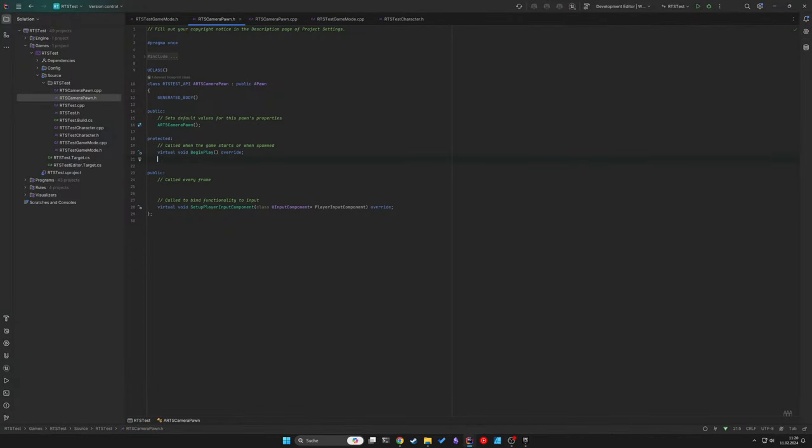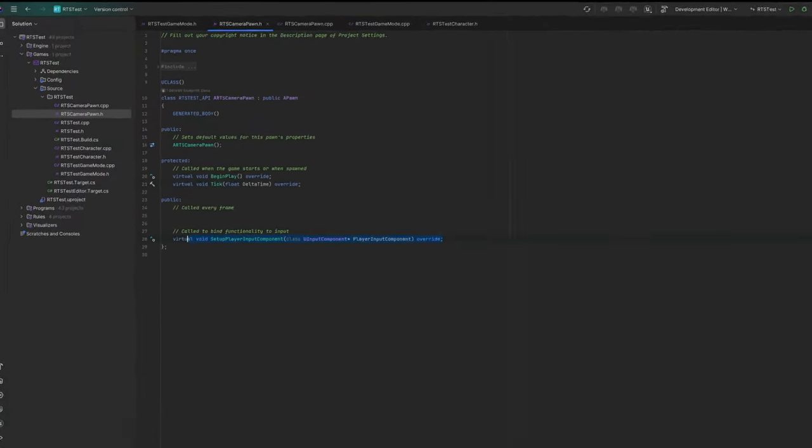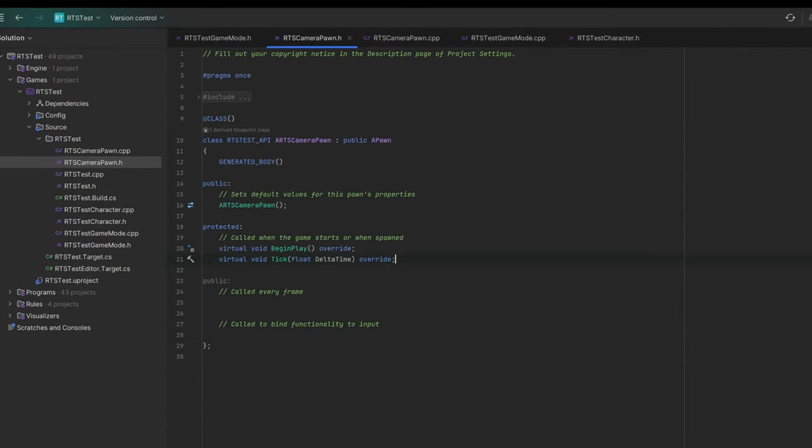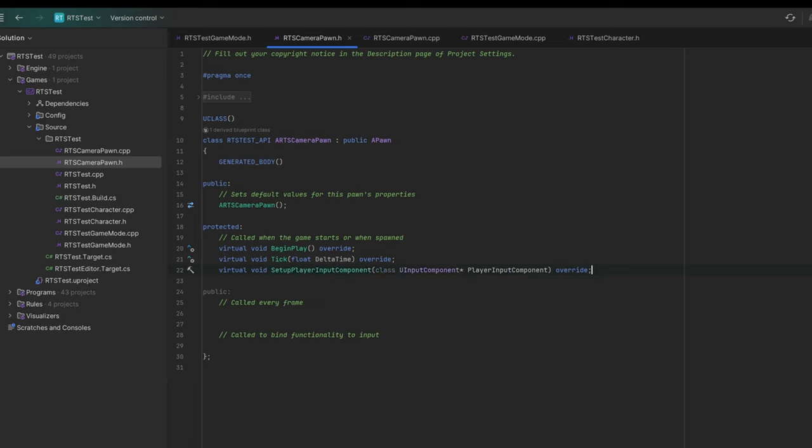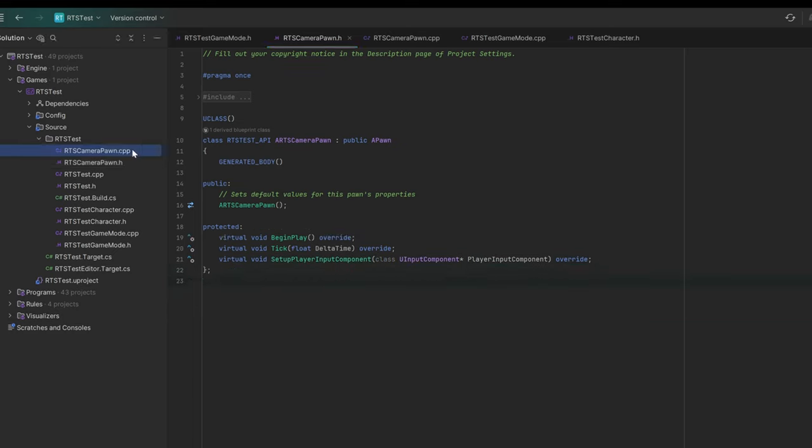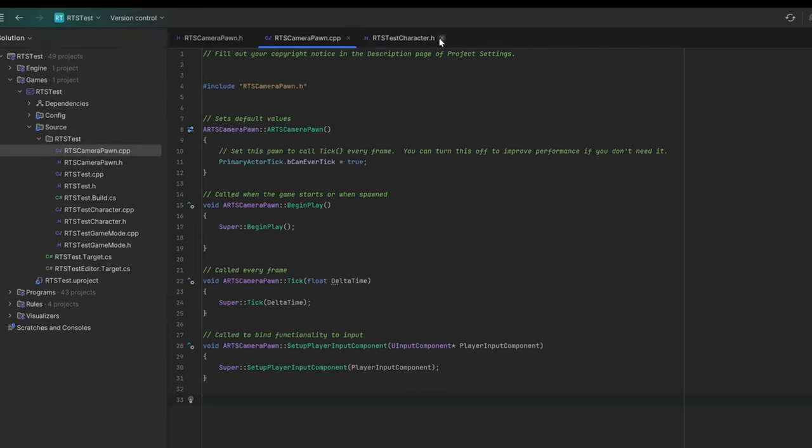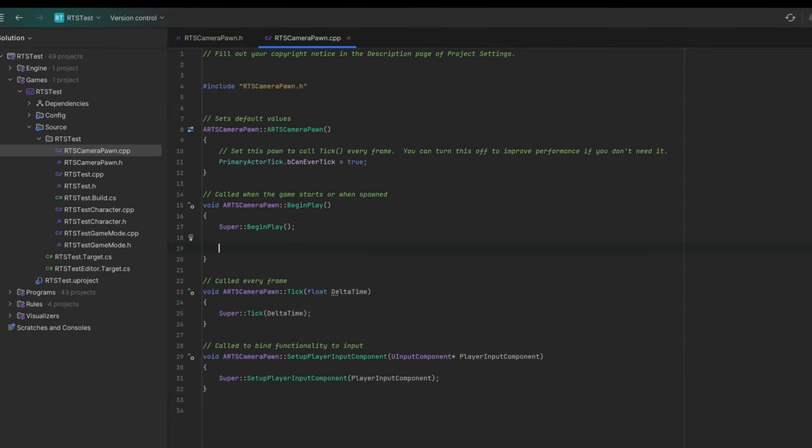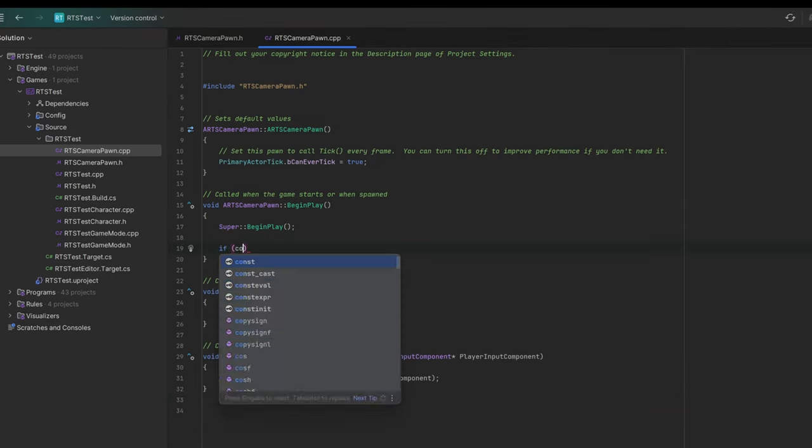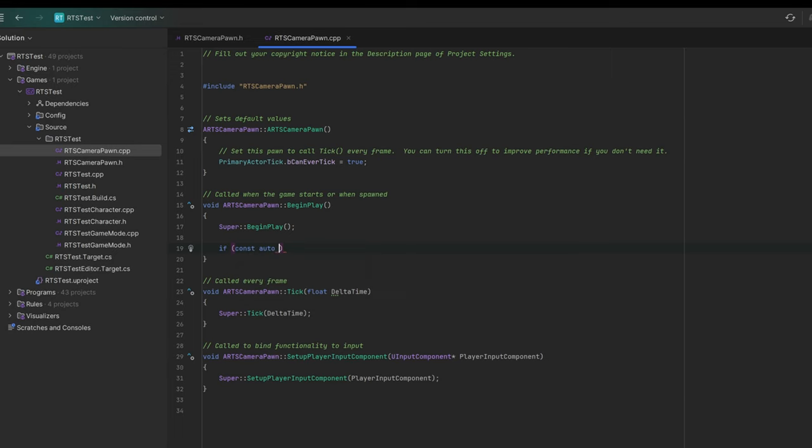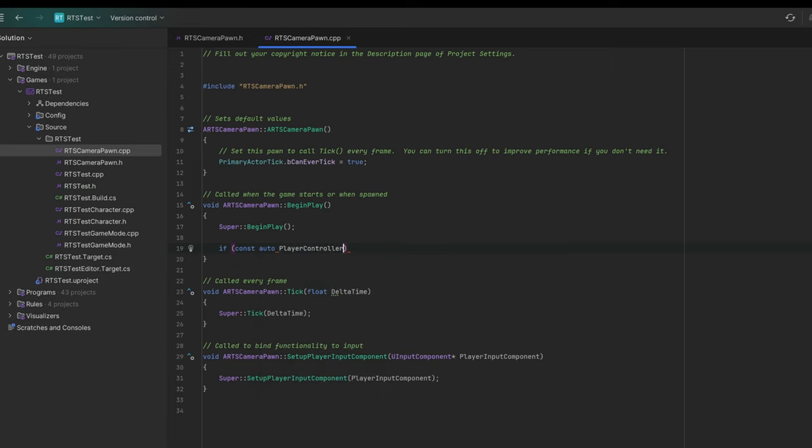We will start by moving the tick and setup input functions to the protected section of the class. Both of these functions are defined as protected in the parent class, so they shouldn't be public in our class either. Let's begin by implementing the easiest function, the BeginPlay.